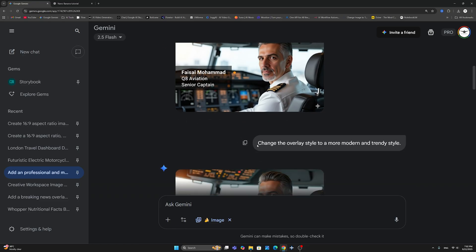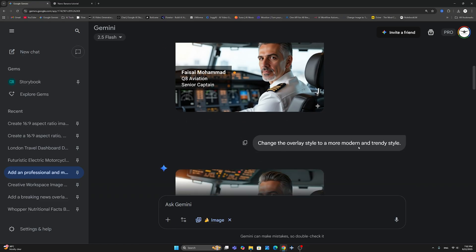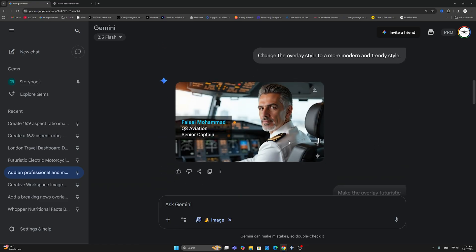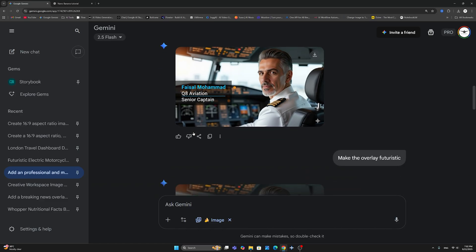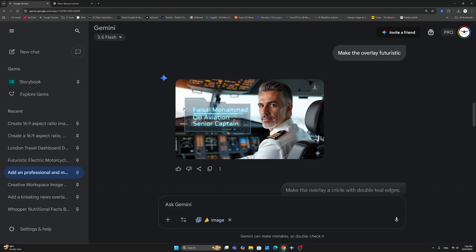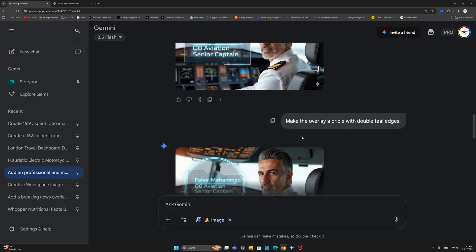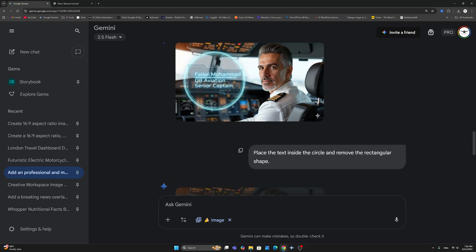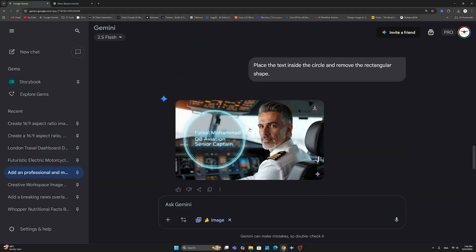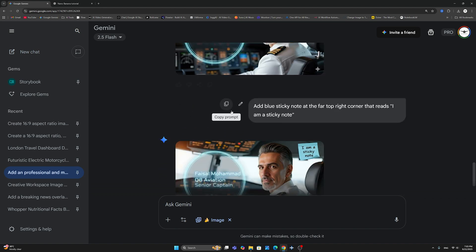As you can see, it said change the overlay style to a more modern and trendy style. And now it's changed this slightly, just changed kind of the colors. I don't really look like that. So I said make the overlay futuristic. And now it has created this futuristic title here of the captain. And then I said make the overlay a circle with double teal edges. And that's the circle there with the double teal edges, which is pretty cool. And then I said place the text inside the circle and remove the rectangular shape. And that's exactly what it's done. And I just really love how powerful Nano Banana is when editing. So it's not just really creating the image, but actually adding your overlays and making edits, changing the text, all with simple prompts.